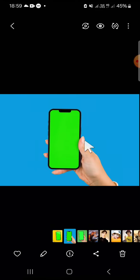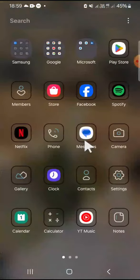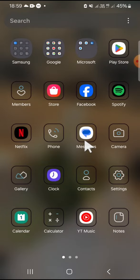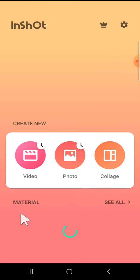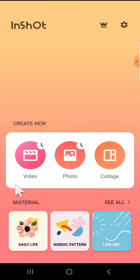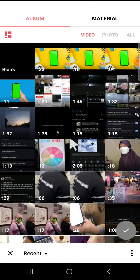We can go to our InShot application. This is my InShot application, I'm going to open it. Then we can create a new project, tap on the video, tap on new, and you're going to import a video that you want to add to the mobile frame.